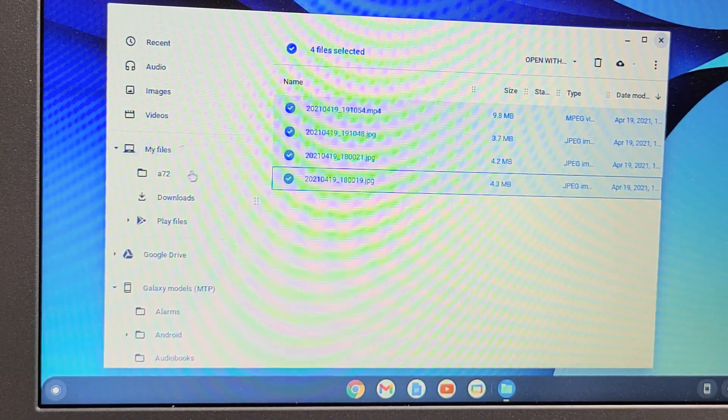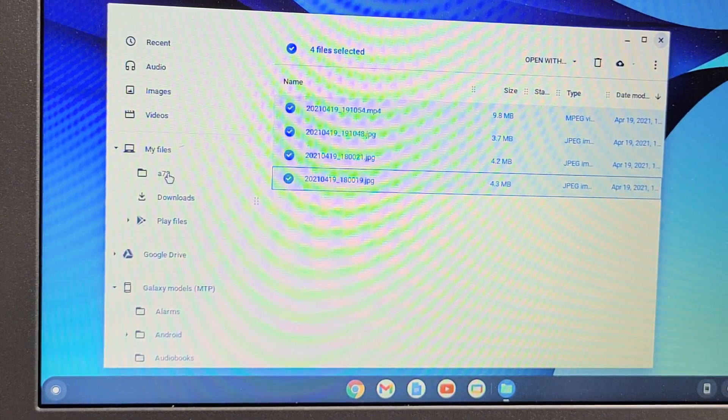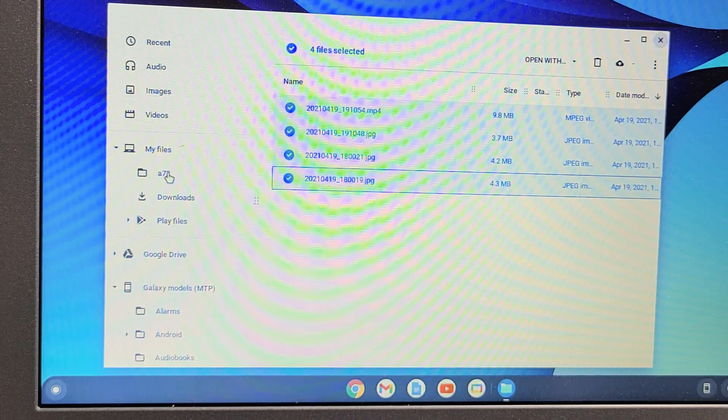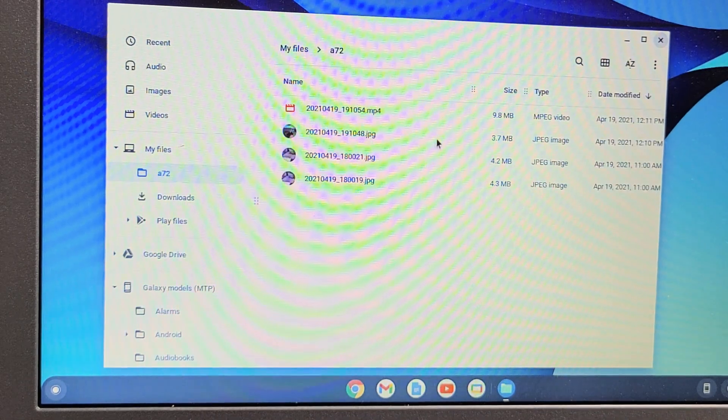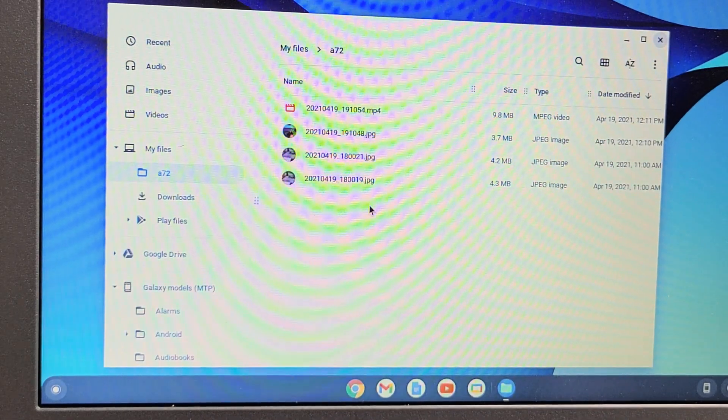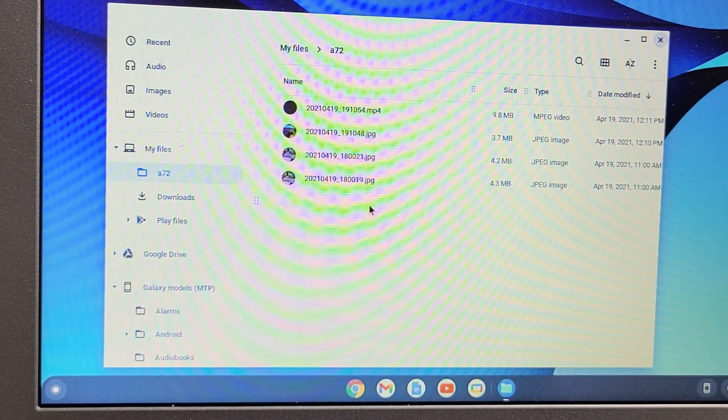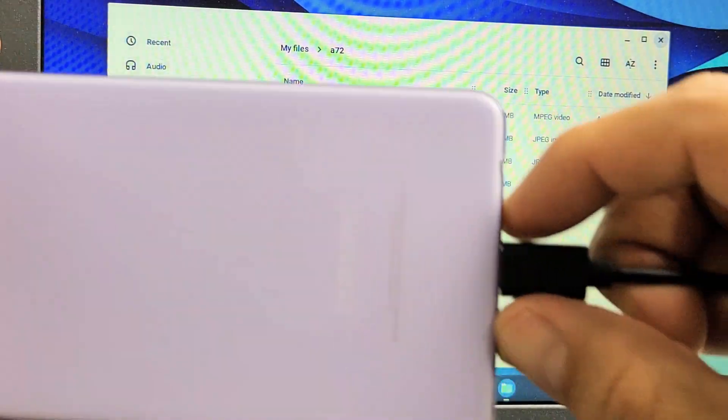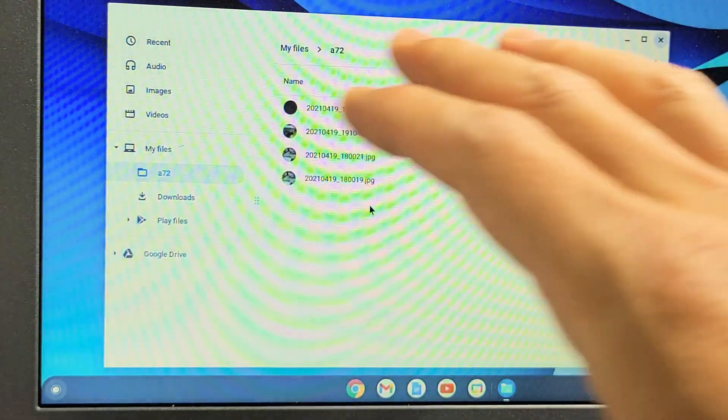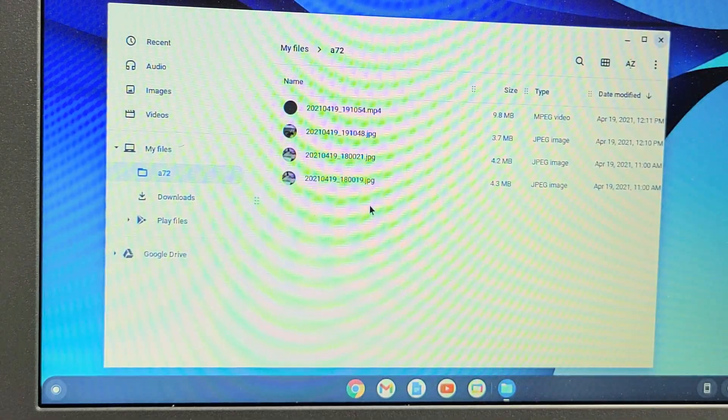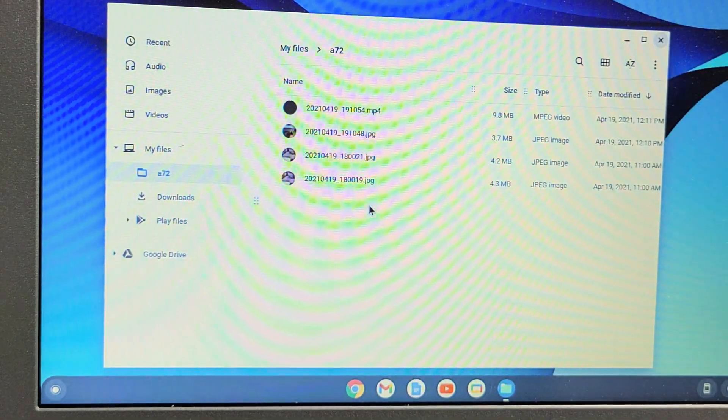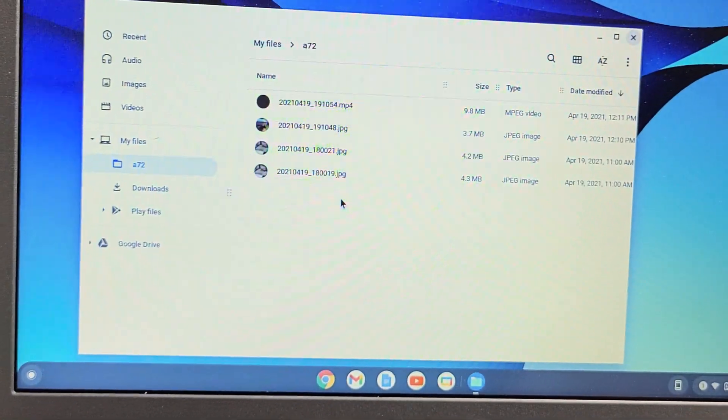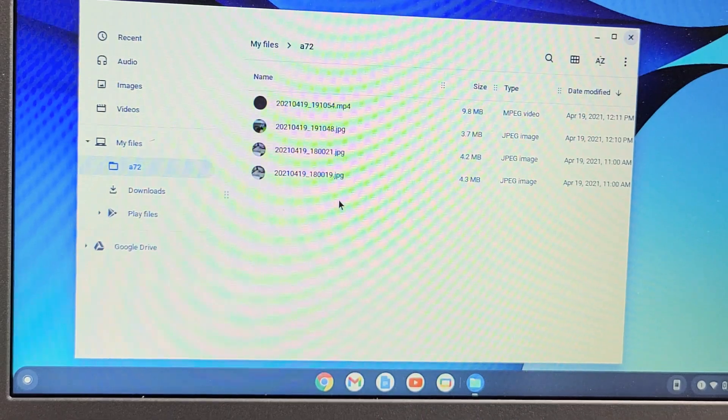If I click on the A72 folder that we just made, voila. There's my three photos and my video. Of course, if I unplug it, this is saved to the hard drive of your Chromebook. Any questions or issues, just comment below.